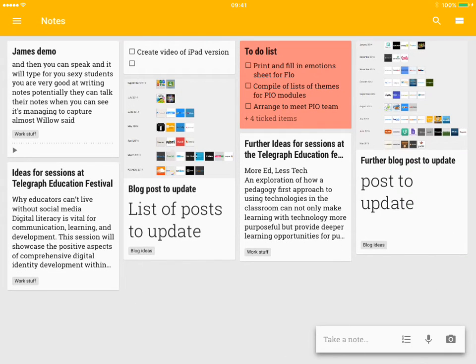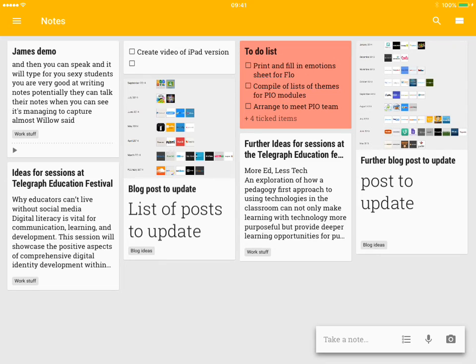So there you have it. A quick guide to using the iPad version of Google Keep. I hope you've enjoyed it. Remember to subscribe and join me again soon.